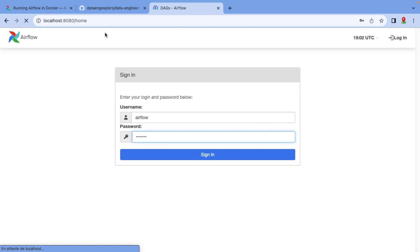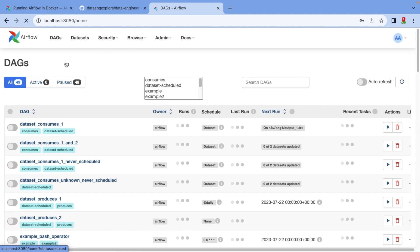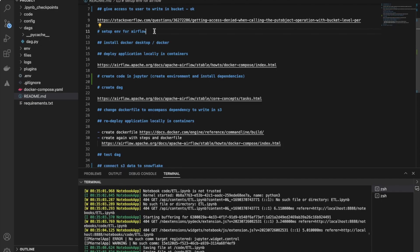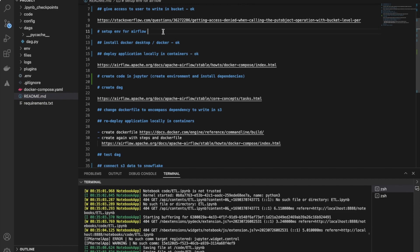After a while it appears for us. We're going to use 'airflow' and 'airflow' to sign in, as that's the default. If you're doing this in production, please change that. We did the installing Docker and deployed the application locally, so the setup for Airflow is done.